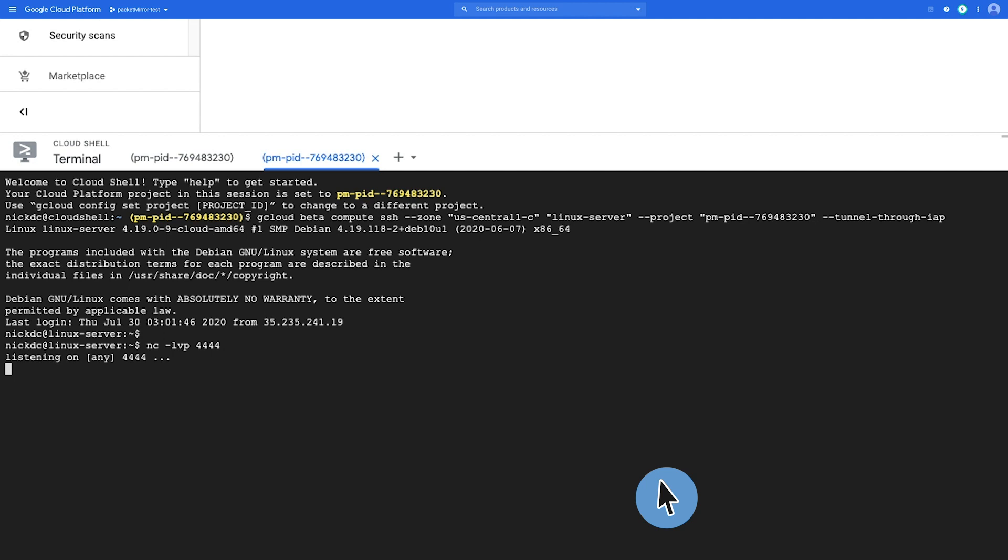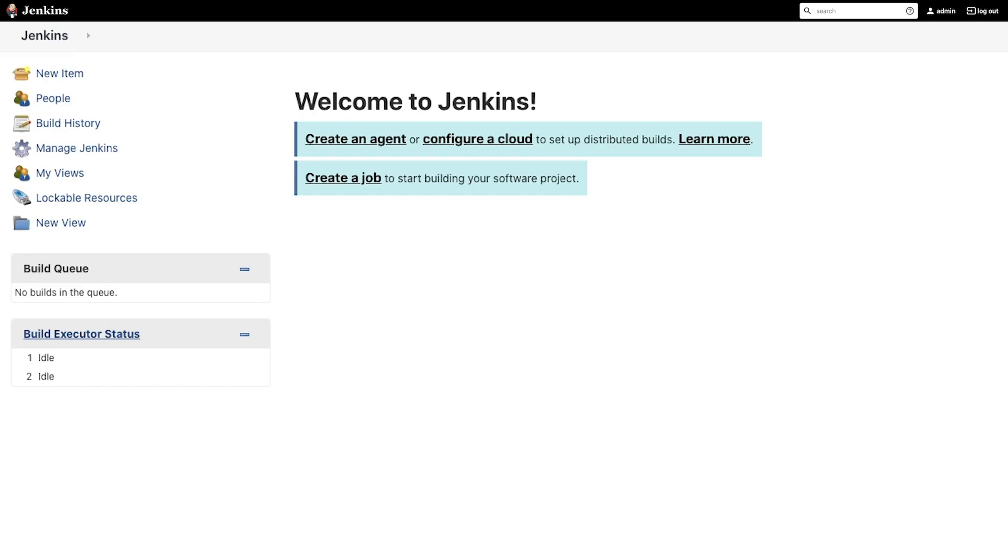So here I have NETCAT running with the flags -lvp on port 4444. So we'll keep this SSH window open and let's move on to our Jenkins browser.